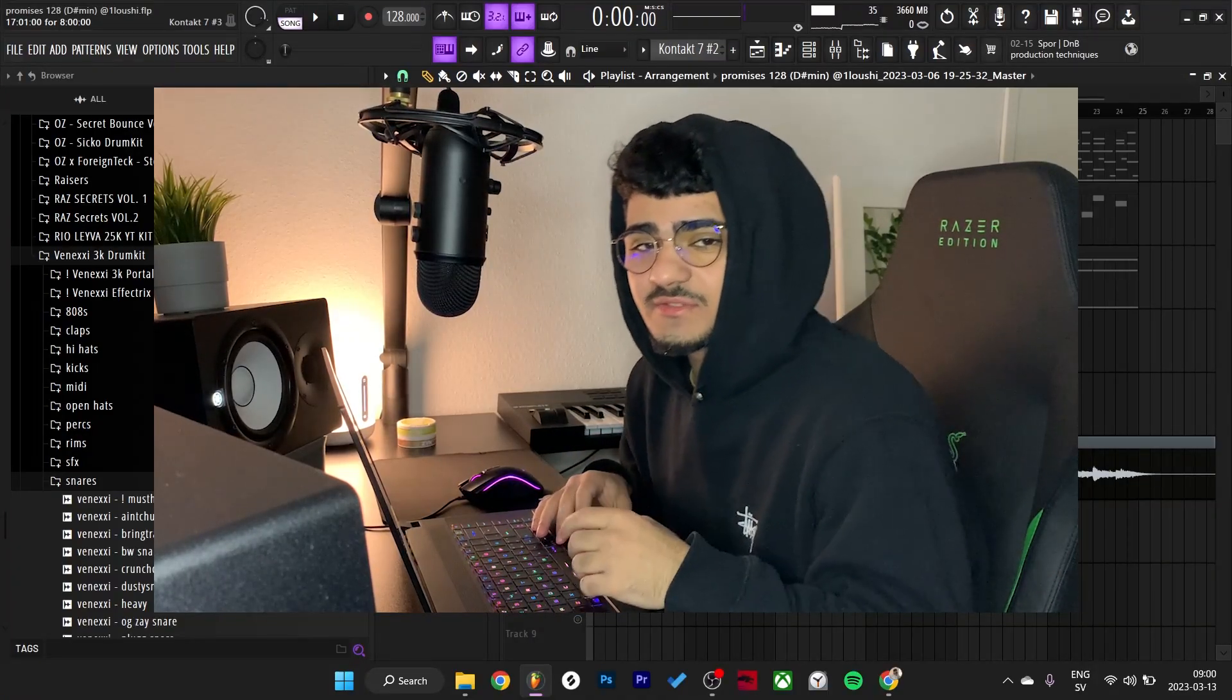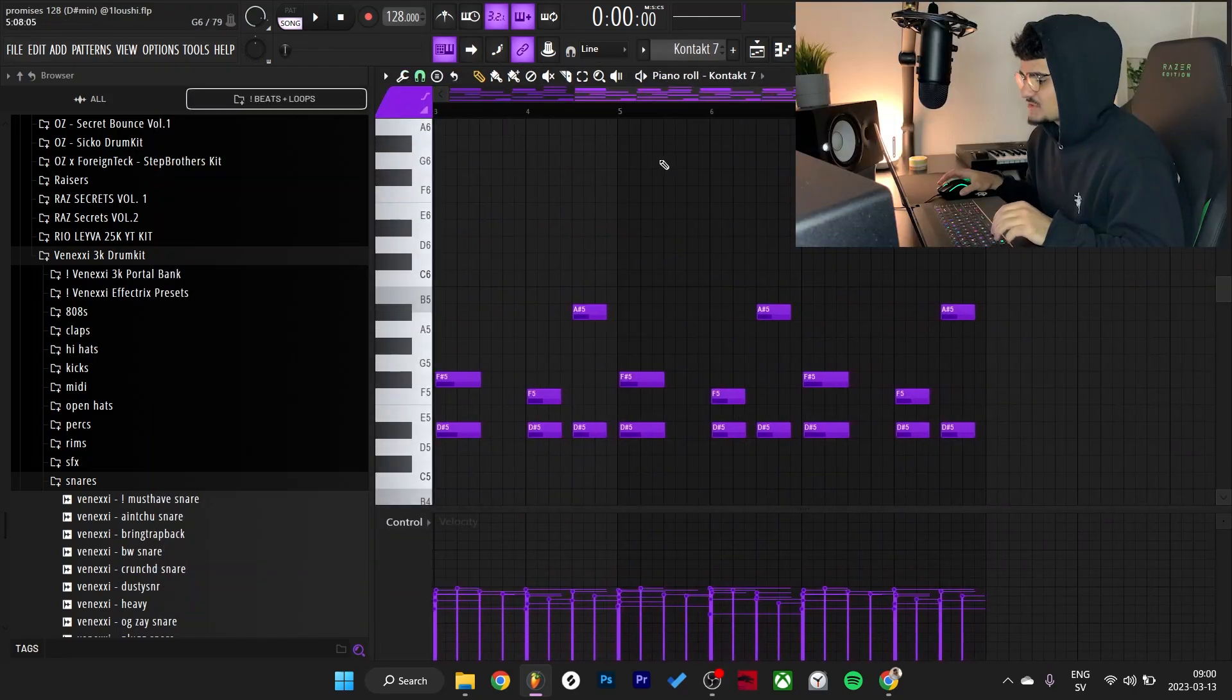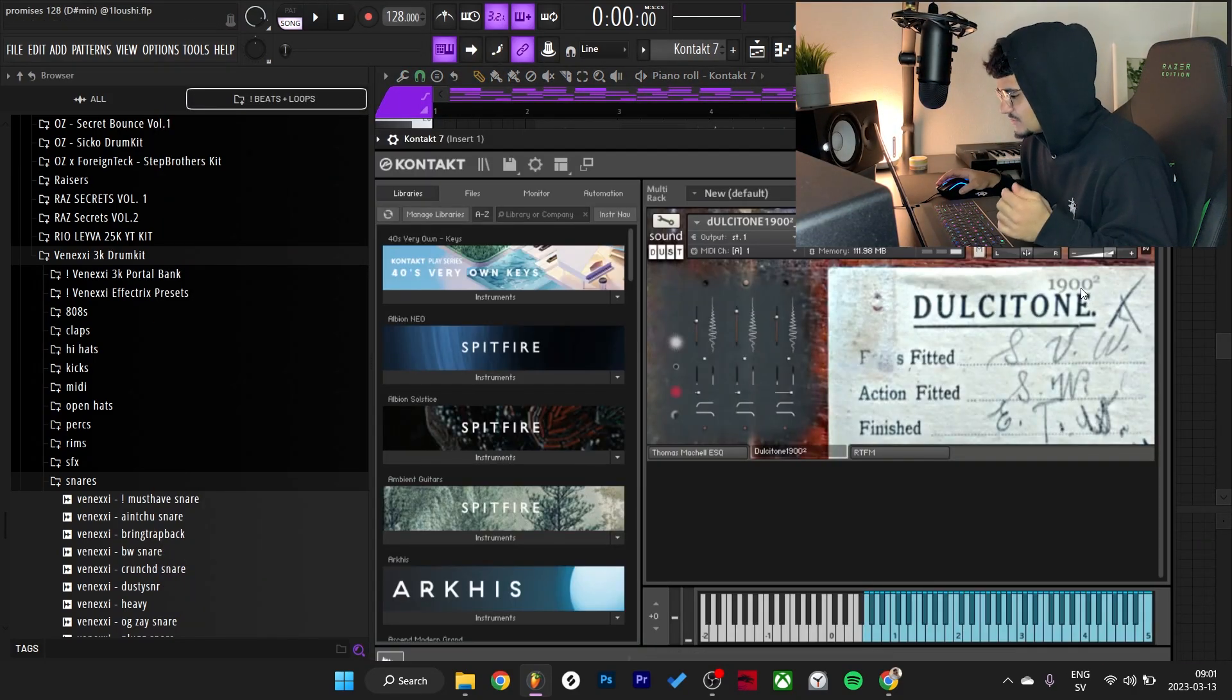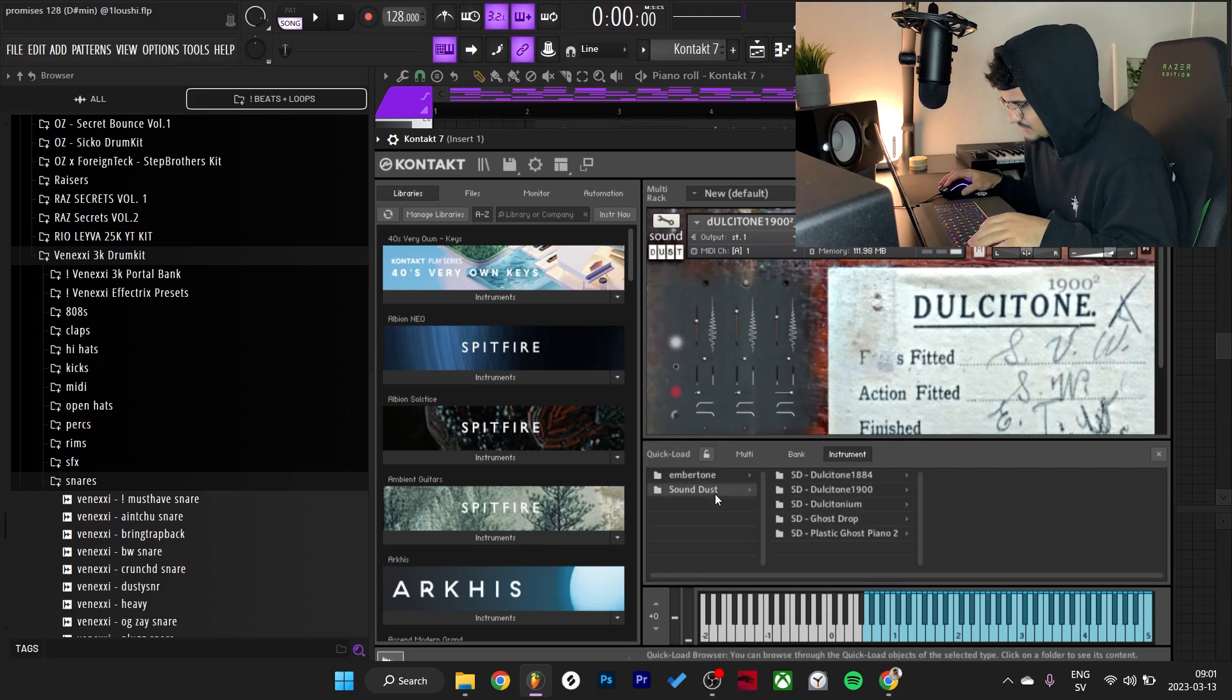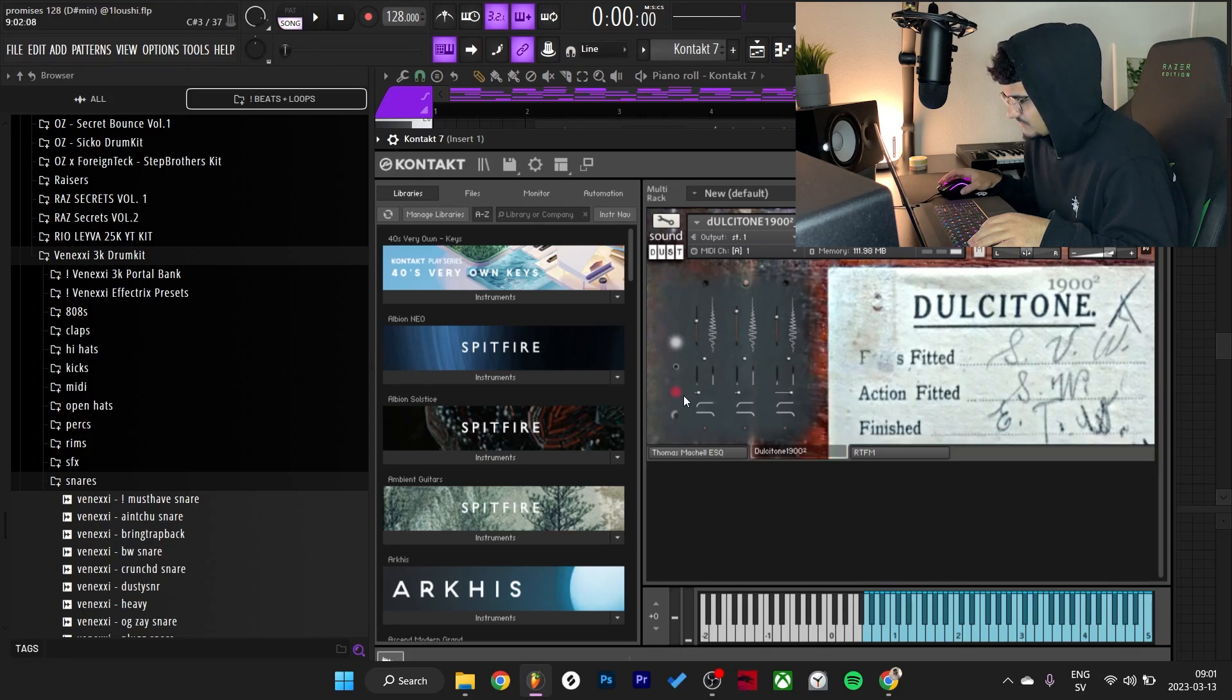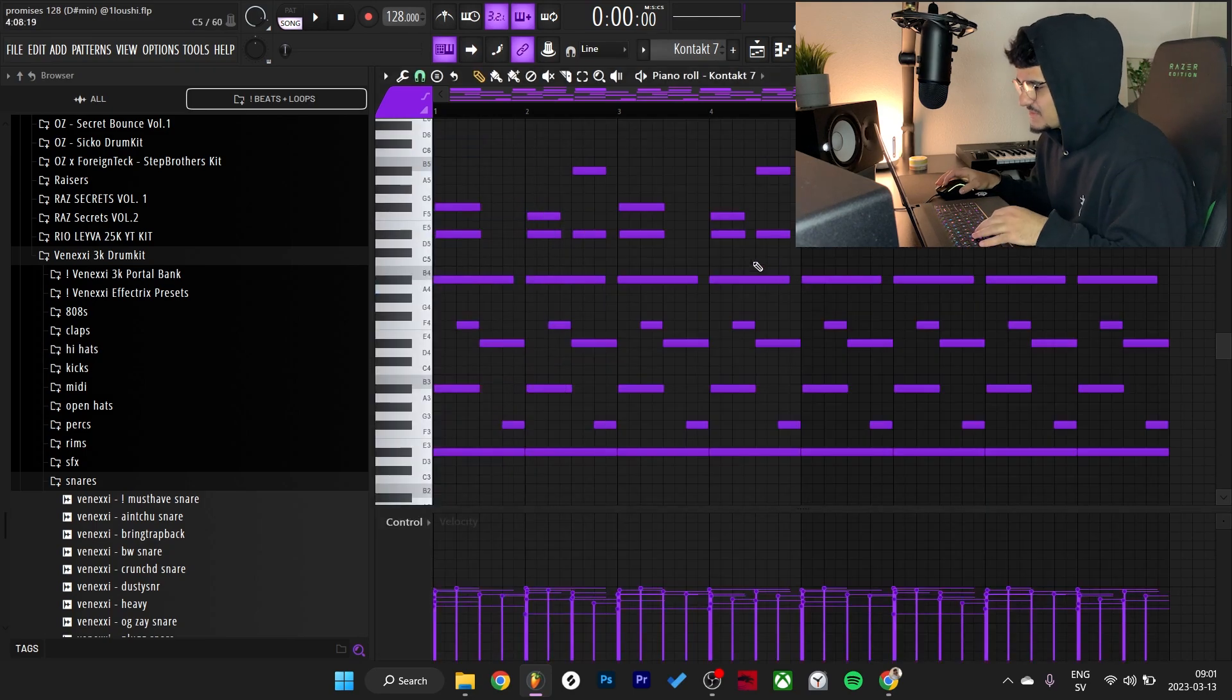Alright, so I'm about to break down the sample right now, so let's get straight to it. I start off with this little pattern in Kontakt - it is a Dulcitone 1900. If you know me, you know I've been using this like crazy and it comes with like a bunch of presets. It comes with like eight presets, this is by far my favorite bell tone keyboard.